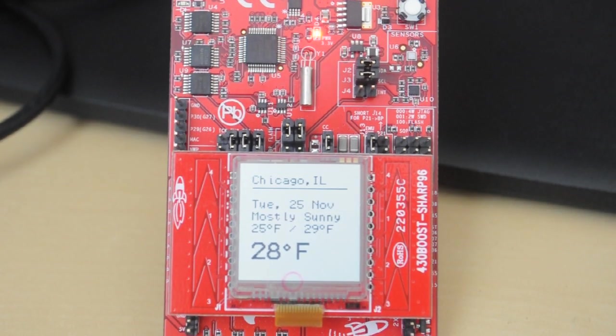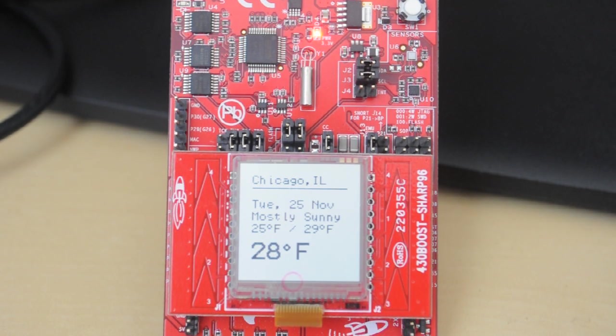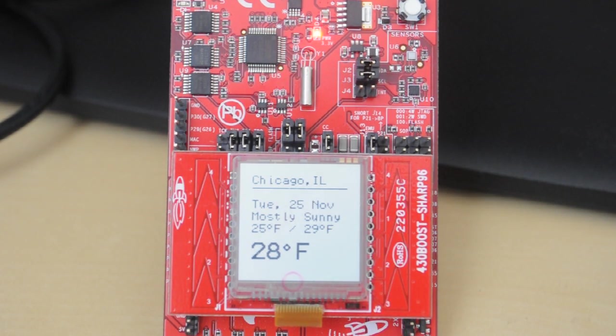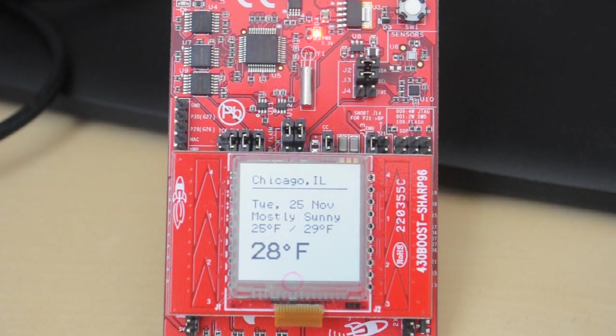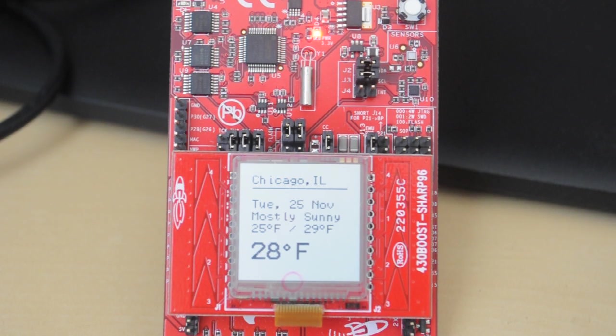So that's really the demo I wanted to show here today. Again, this is using the TI Launchpad development kits. We're using Energia, which is our open source wiring based code development environment. And we're using various cloud services including Temboo and Twilio for interacting with the cloud. So thanks for watching.